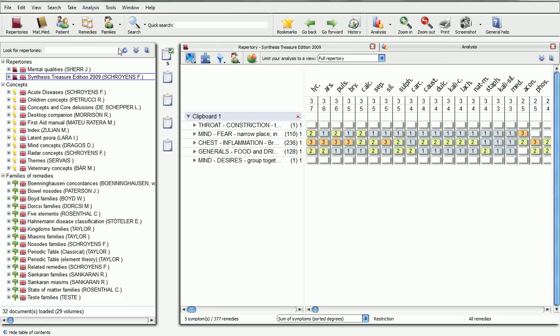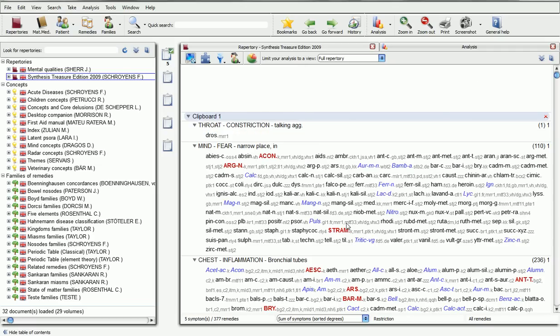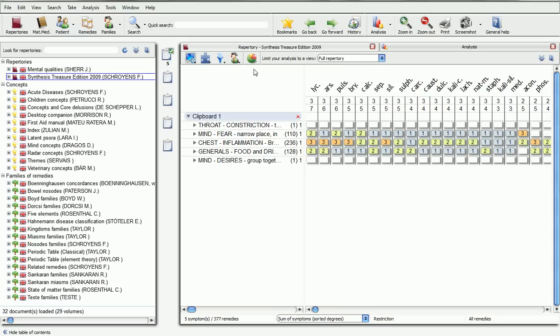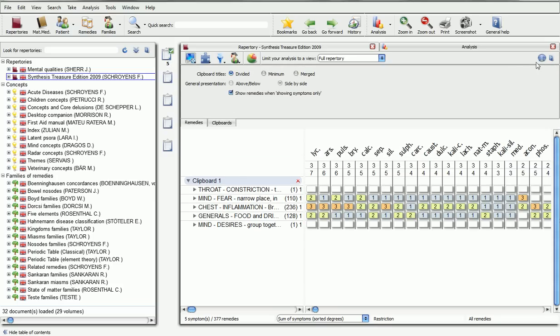If you press the F7 key, you will display the rubrics only. Click on the Options button to change the display of your remedies and clipboards.